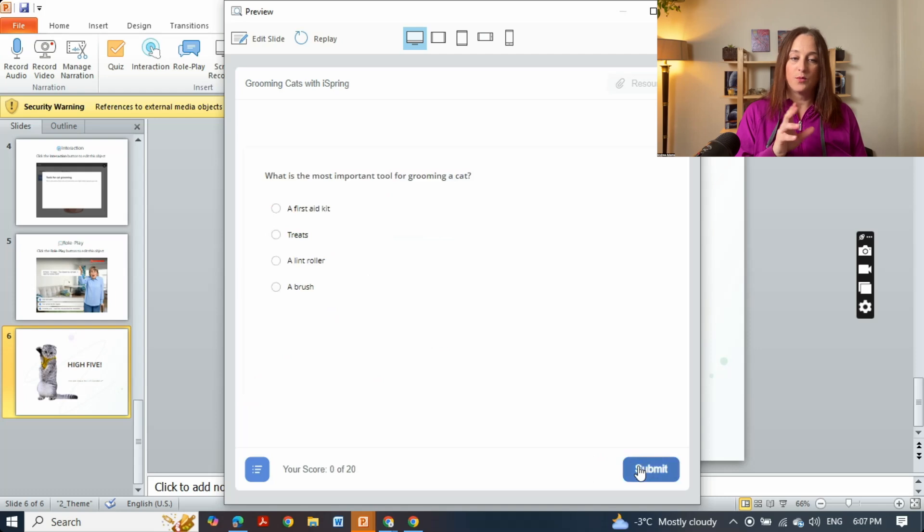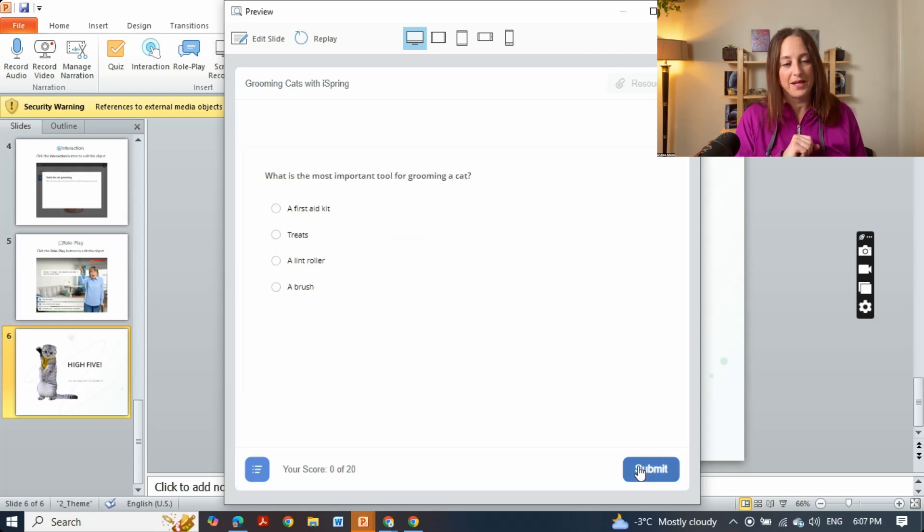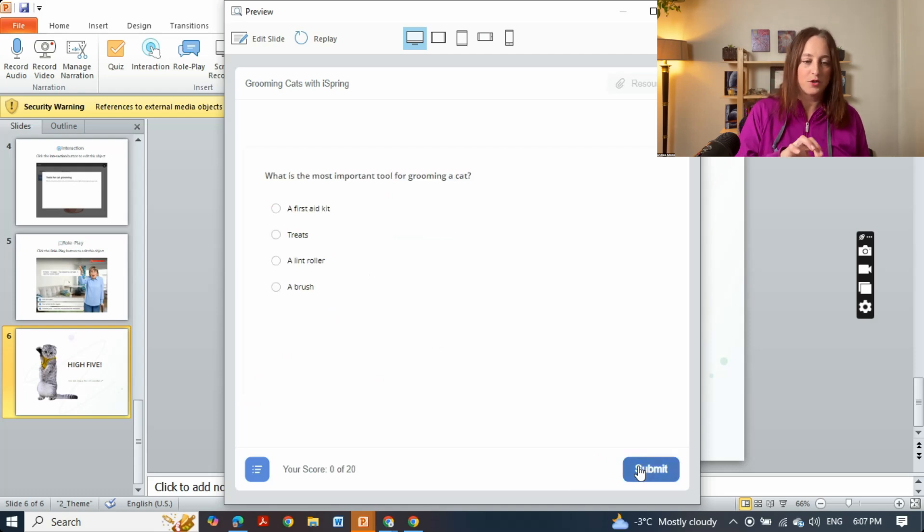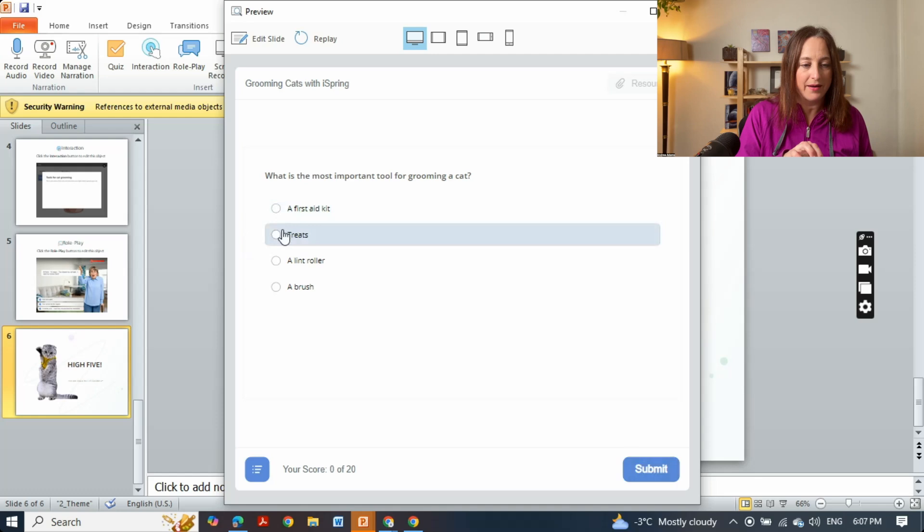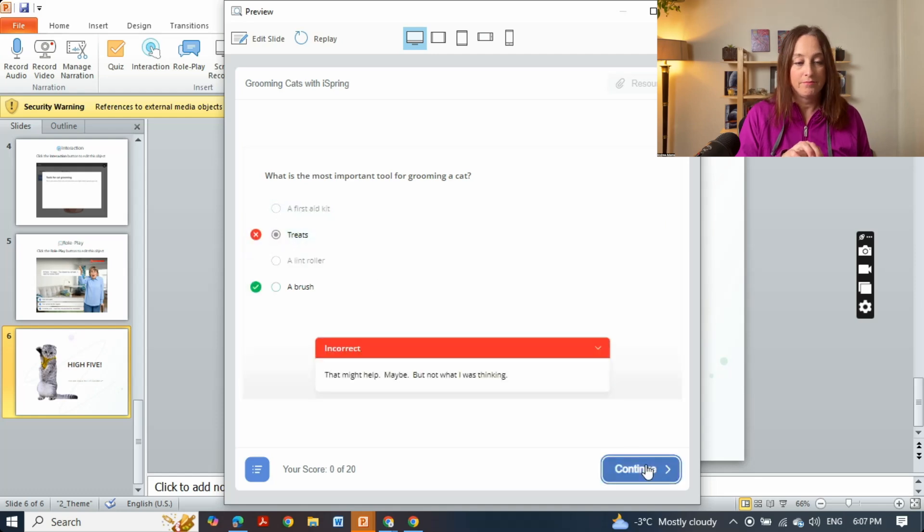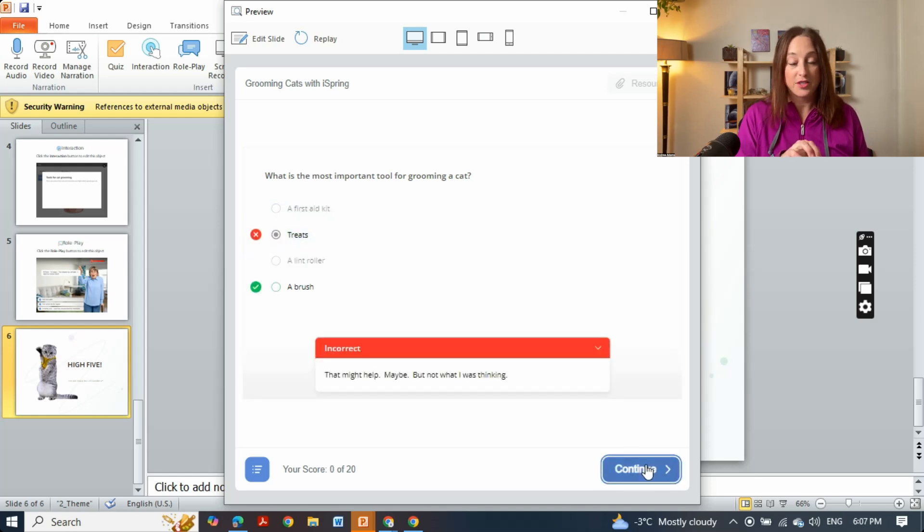All right, so what is the most important tool for grooming a cat? There are your choices. I'm going to pick treats. Oh I'm wrong, a brush is the most important tool.